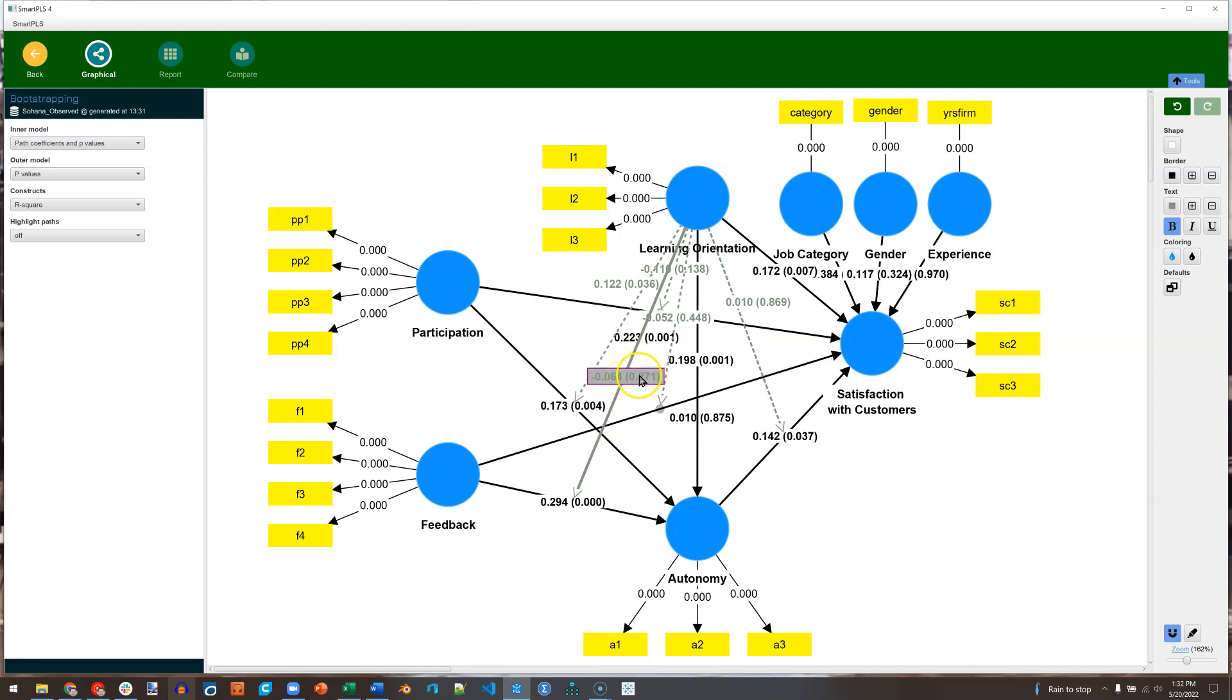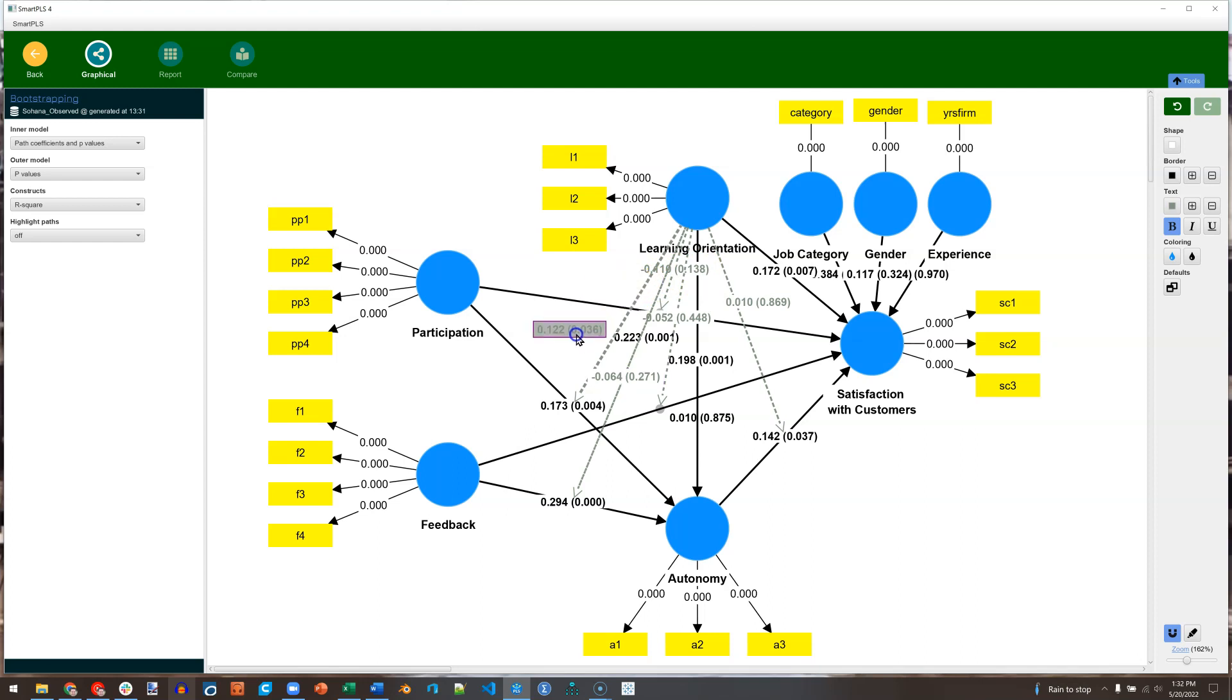And we learned that this one is non-significant. This one is non-significant. This one's non-significant. This one's non-significant. But this one has a significant p-value, from learning orientation to the relationship between participation and autonomy.